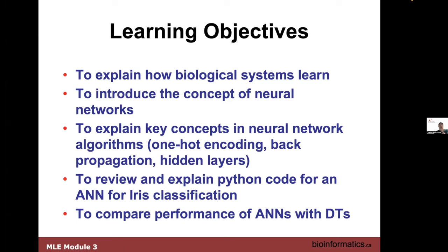We'll talk about the concepts related to neural networks: one-hot encoding, forward and back propagation, the concept of hidden layers. And we'll go through some Python code for an artificial neural net and apply it to flower classification — just like a decision tree classified things, but with a more sophisticated neural net.